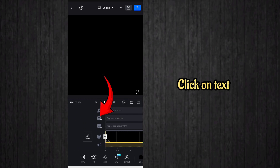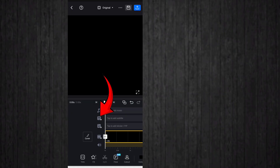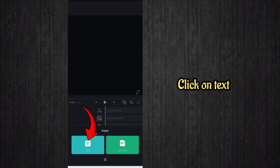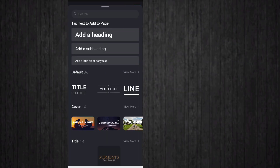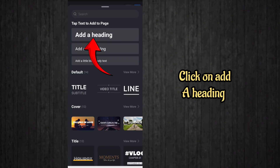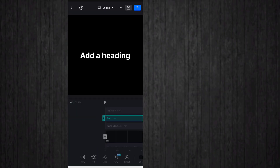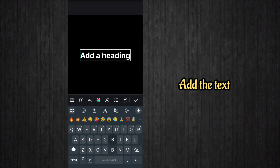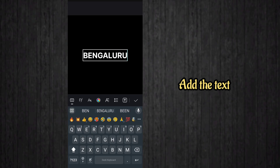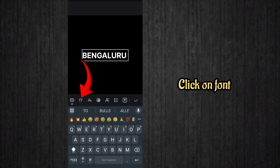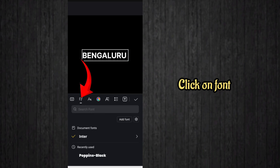Click on text to add the text. After that, click on the text icon again, then click on 'Add a Heading.' Add the text for this kind of video editing. After that, click on font to change the font.